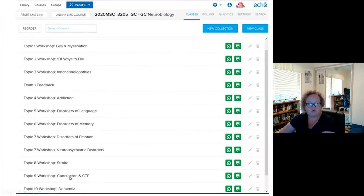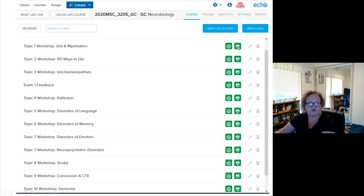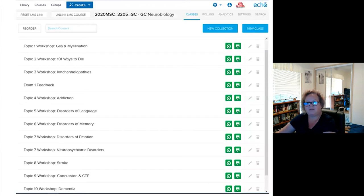I use ECHO360 in-classroom tools quite extensively. This is a list of workshop classes for the course — they are lecture captured, shown by the green button on the left, and I also upload my presentation files using the presentation icon on the right. Within the presentation files you can embed multimedia files or in-classroom interactives such as multiple choice or click-on-target questions. Students can access and download these, though interactive slides don't get downloaded. They can view the slide deck, the video, or both simultaneously.